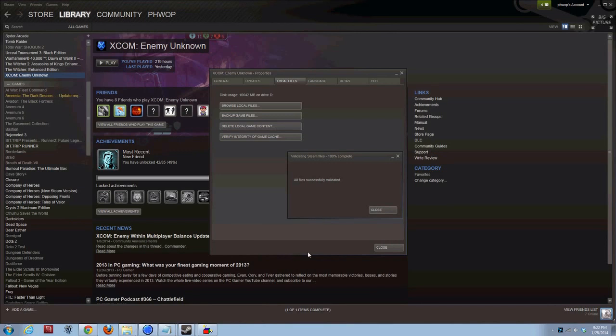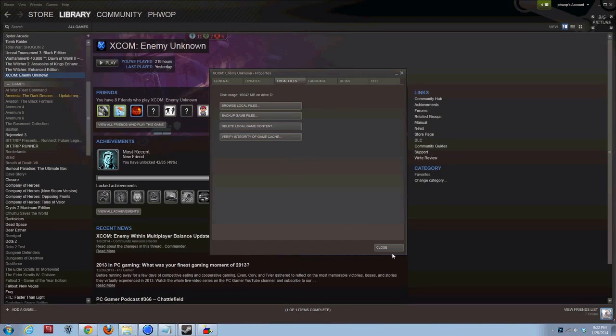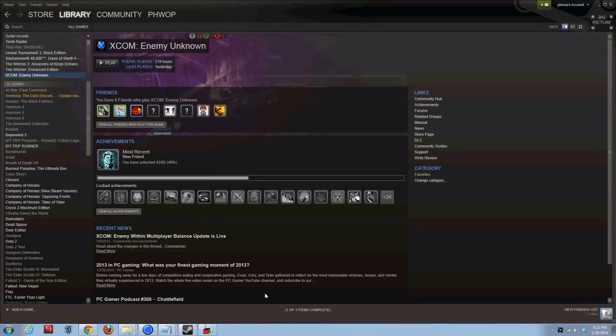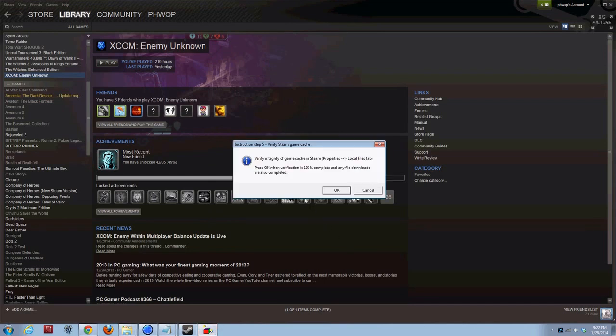All right. And now, we're back. Validating Steam files 100% complete. All files successfully validated. Good. XCOM is in its vanilla configuration. OK. Next step.